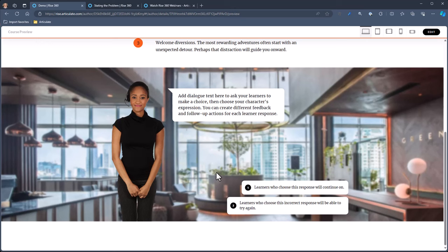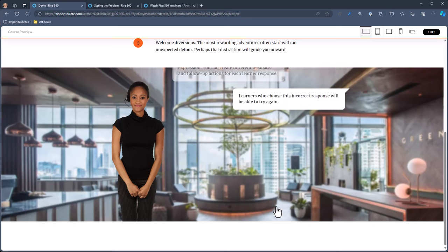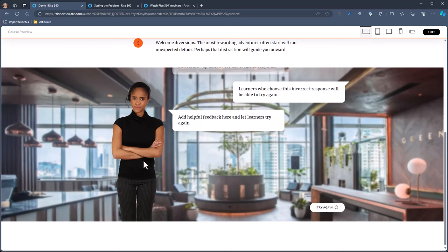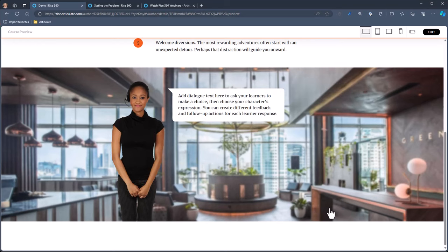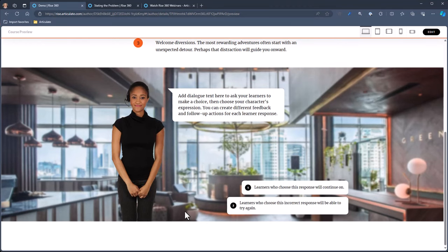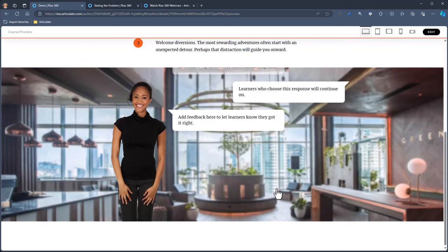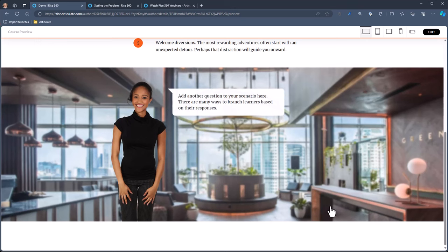You have responses, so you can put a number of responses in there. When you select a response, you can change the expression of the character — that gives some visual prompting. You can see the feedback based on that response, and then you have a next step. The next step could be the end of the scenario, go to another piece of content, or try again — which loops back so you can make a better decision and continue to another piece of dialogue. That's how the scenario block works.